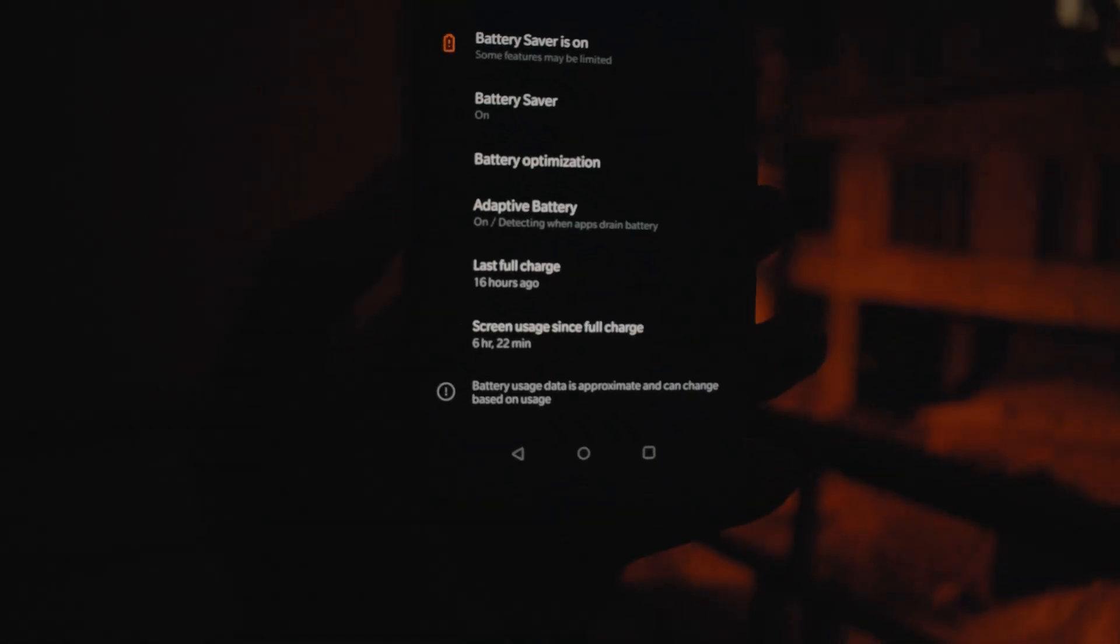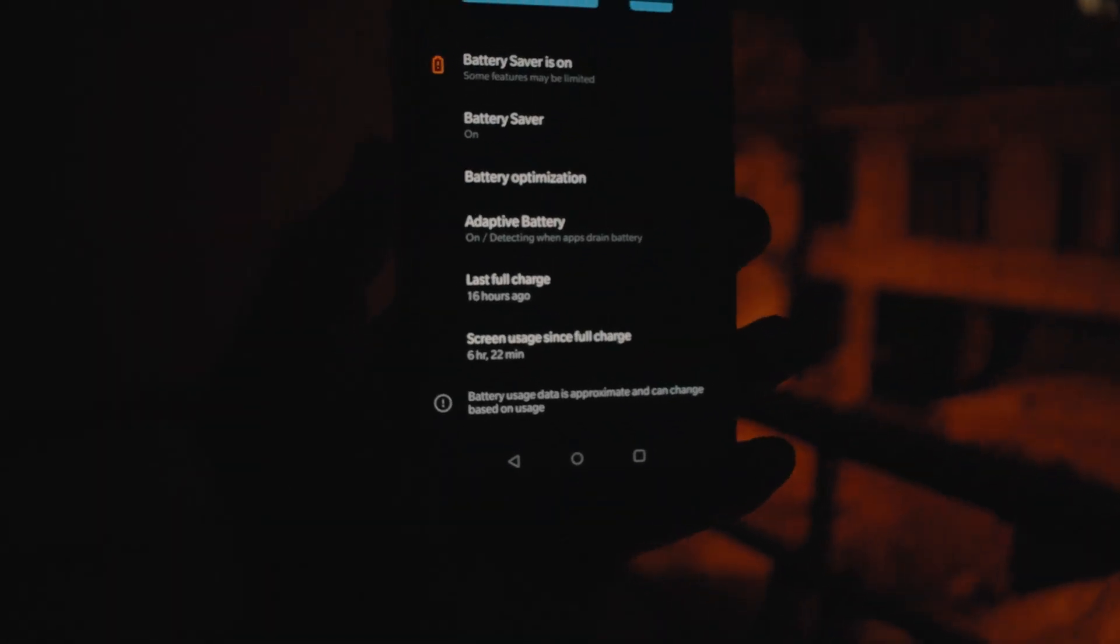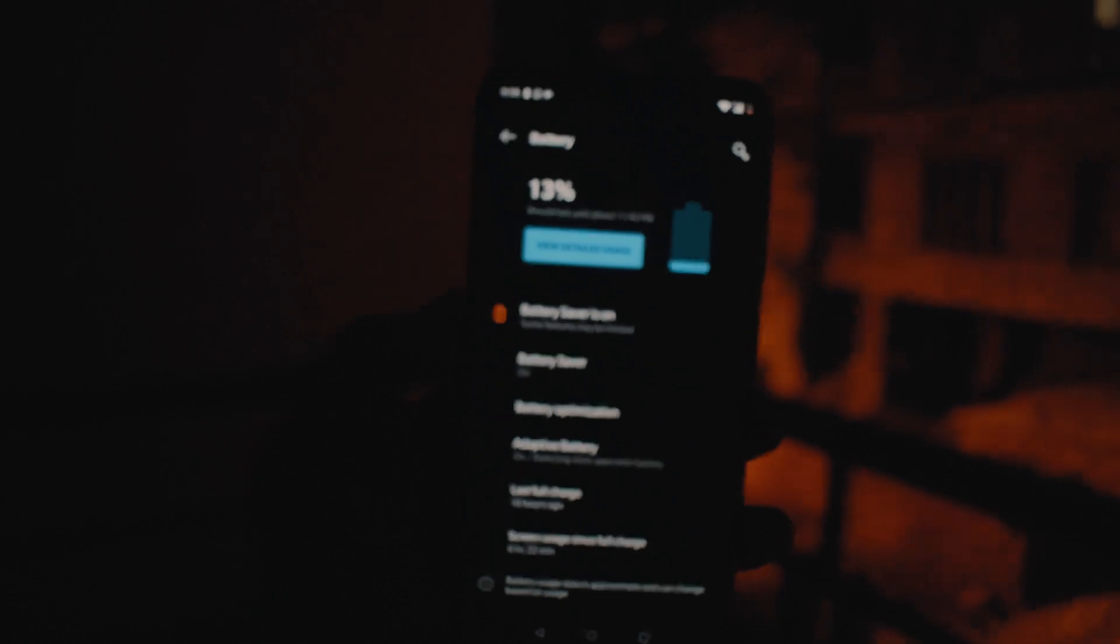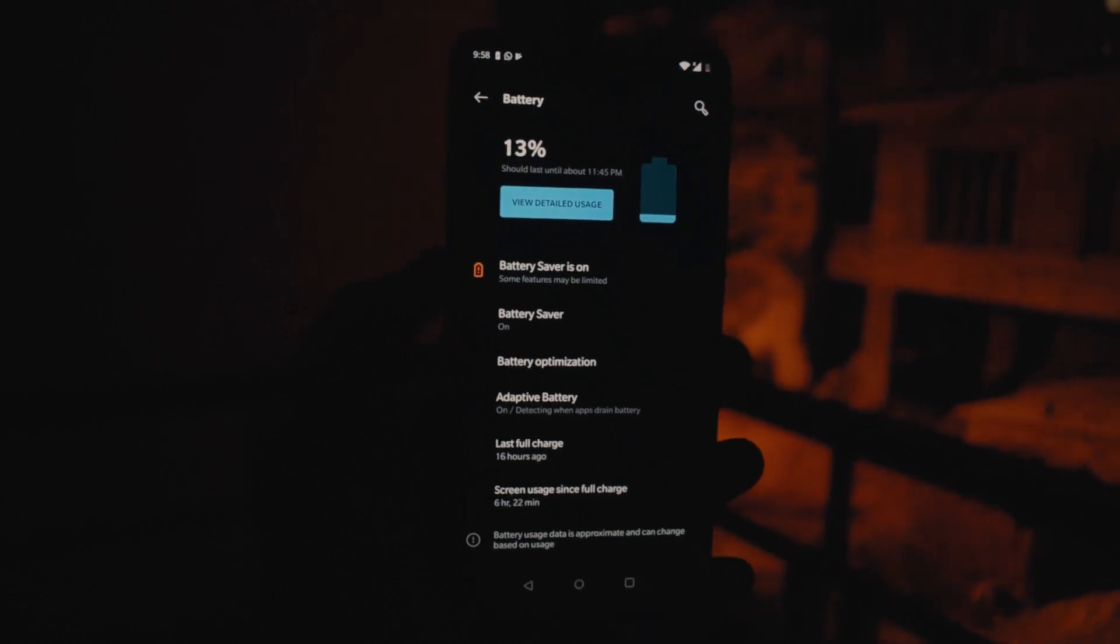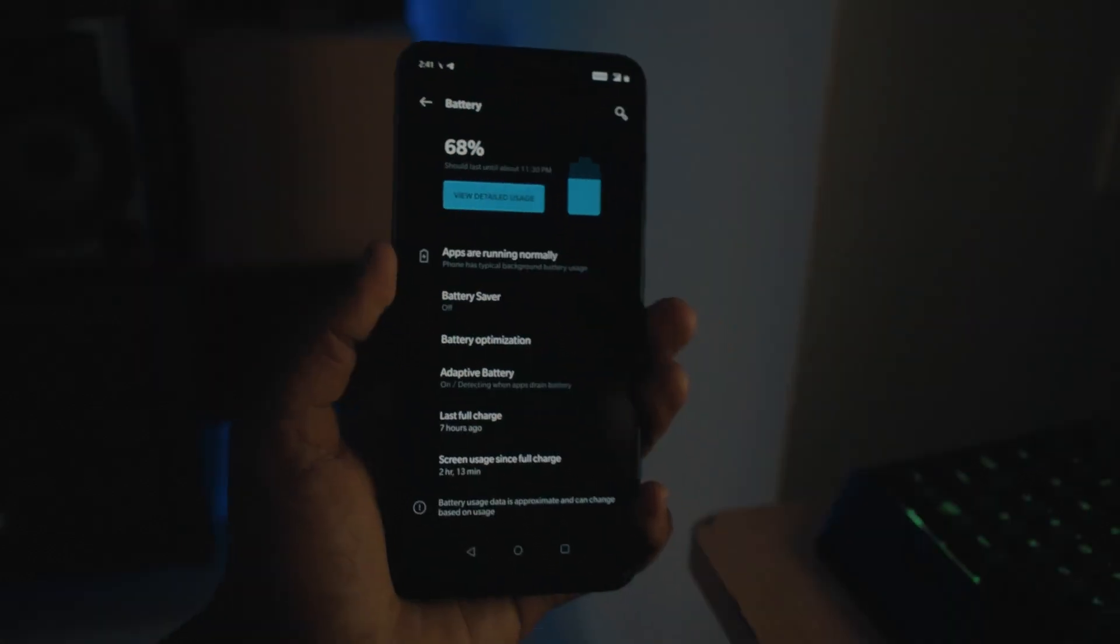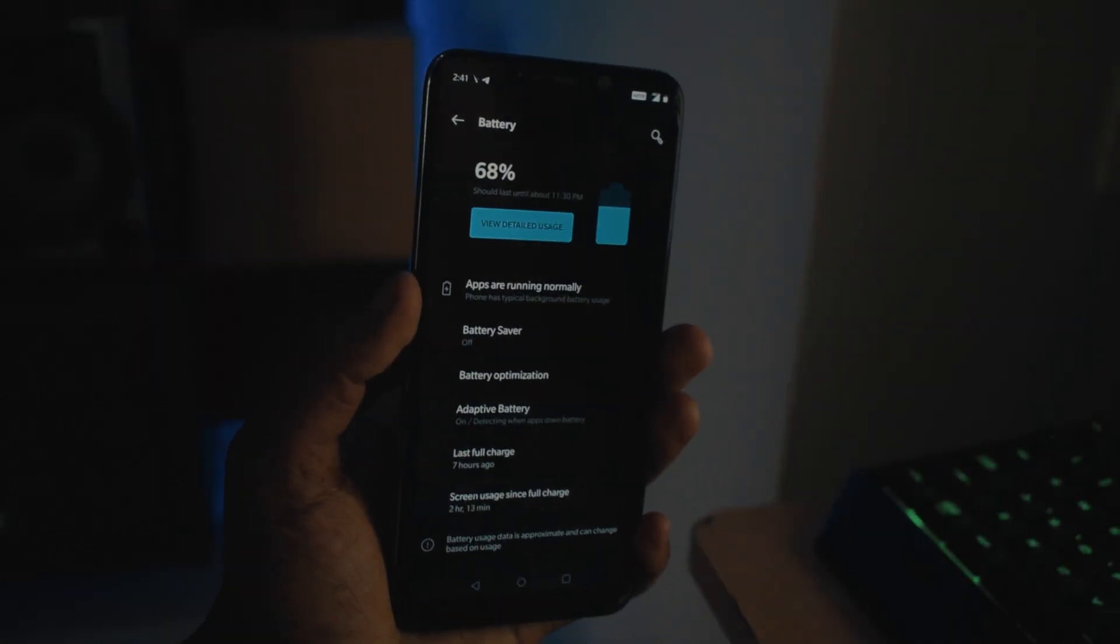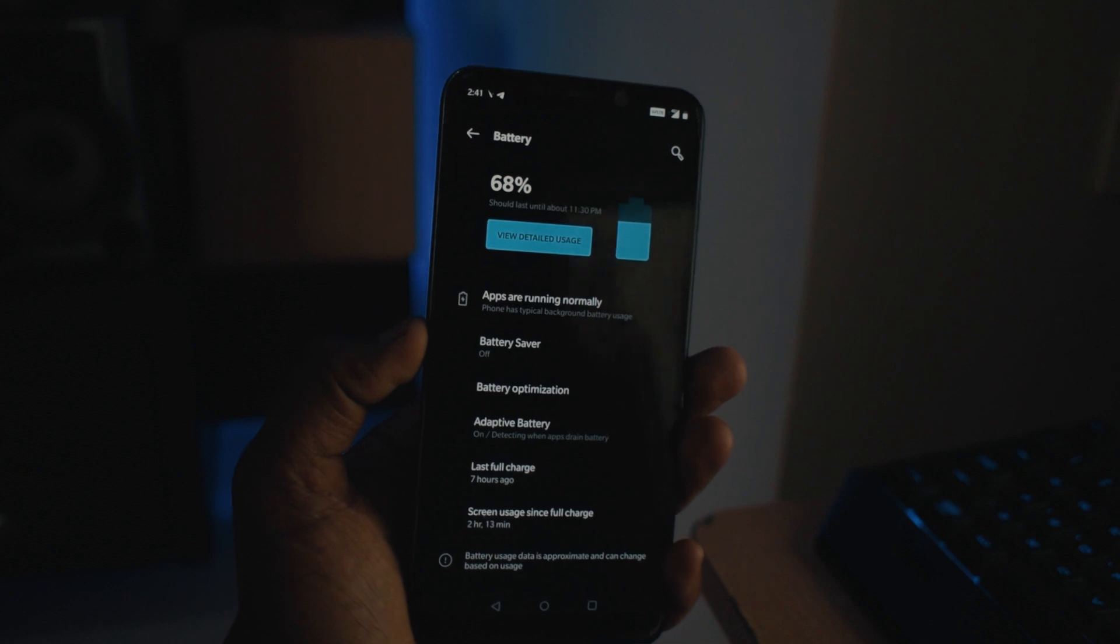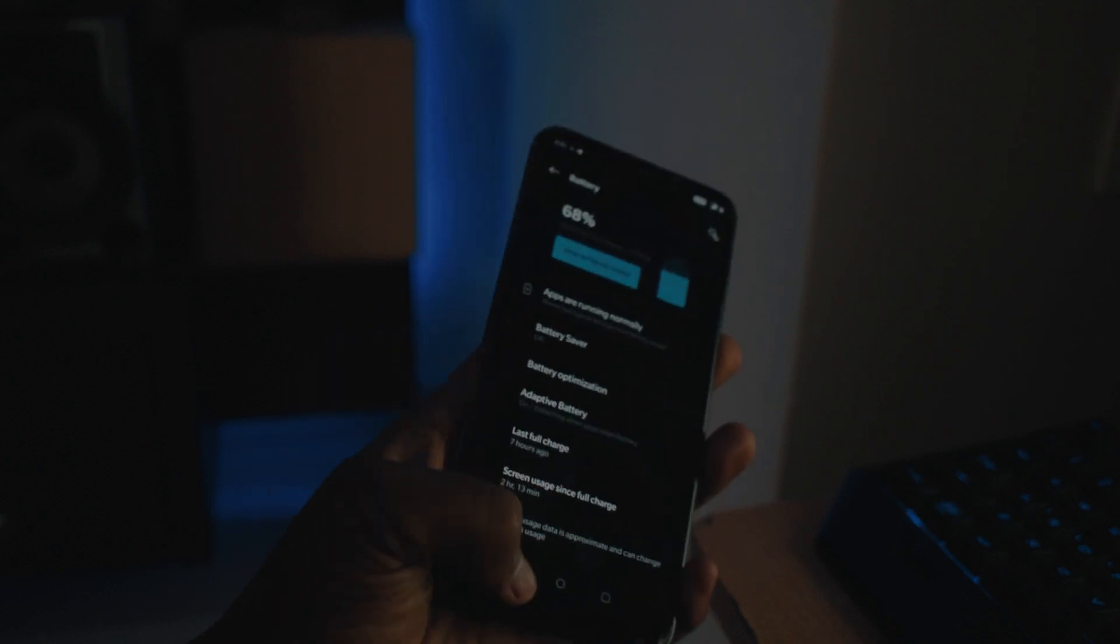Now let's talk about the battery life. The battery life found on this ROM is pretty good. With heavy usage, I got somewhere around six hours, and with light usage, I got seven to eight hours, which is pretty good.